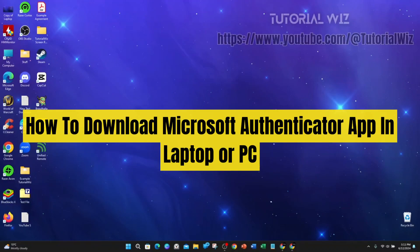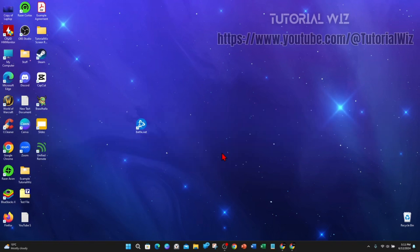Hey guys, in this video I'm going to show you how to download and install the Microsoft Authenticator app on your laptop or PC. If you find this video useful, please leave a like and subscribe to the channel.